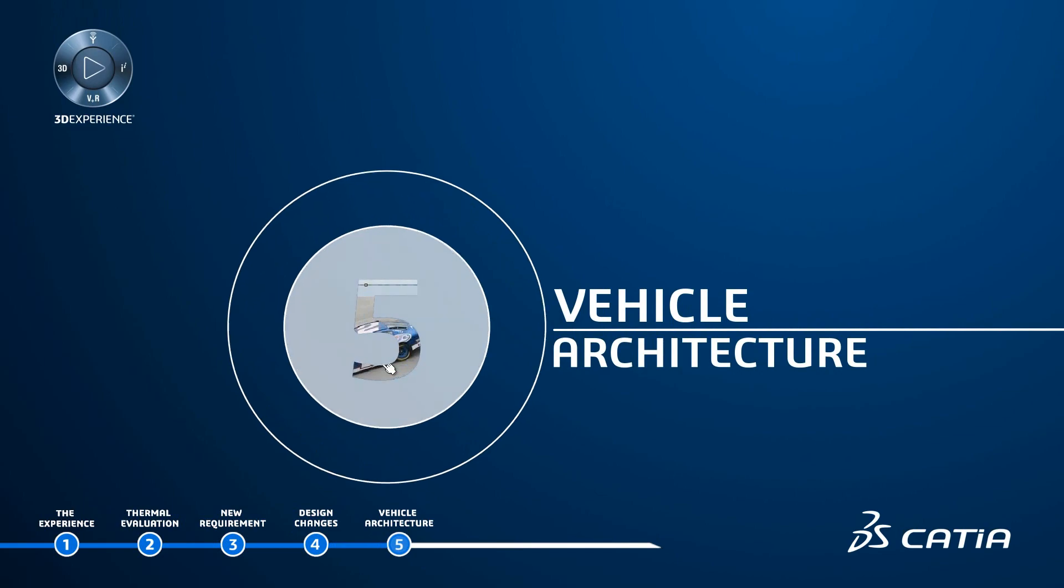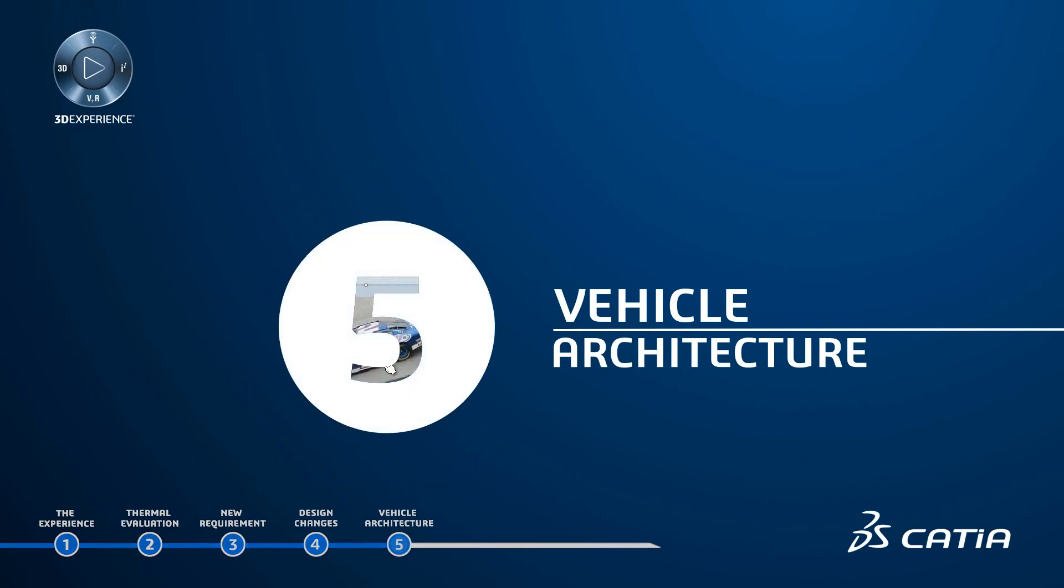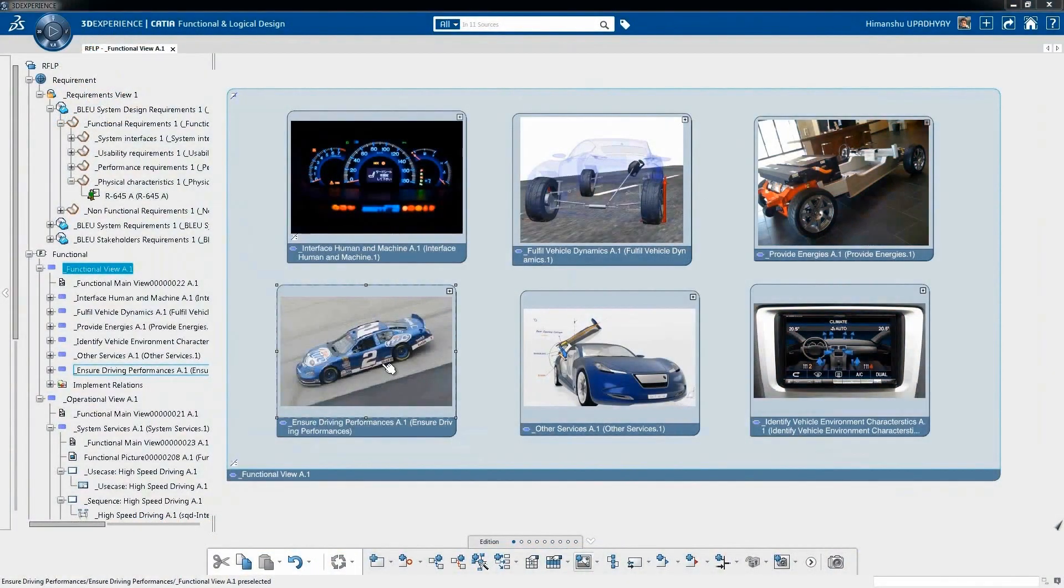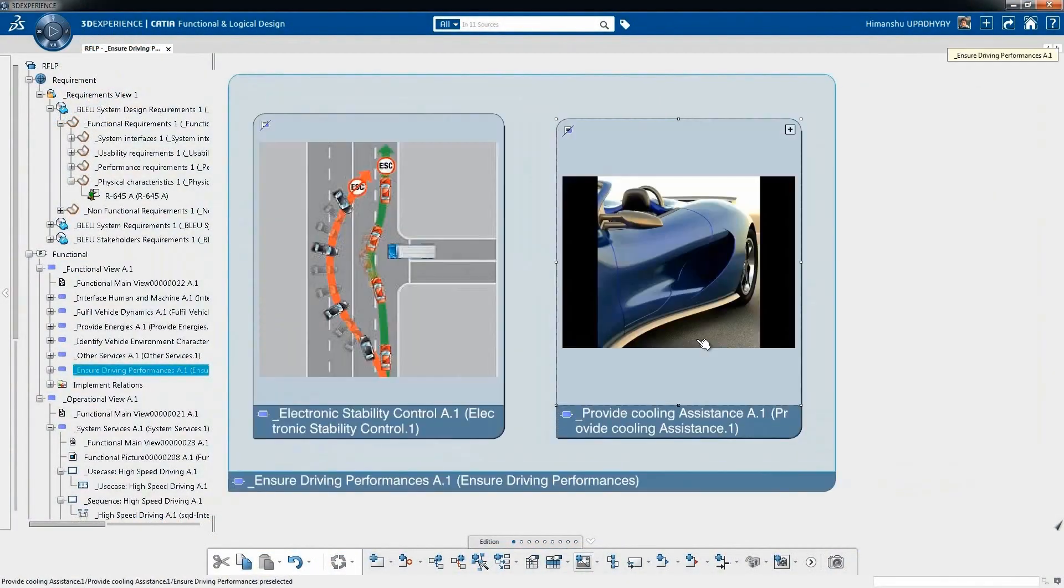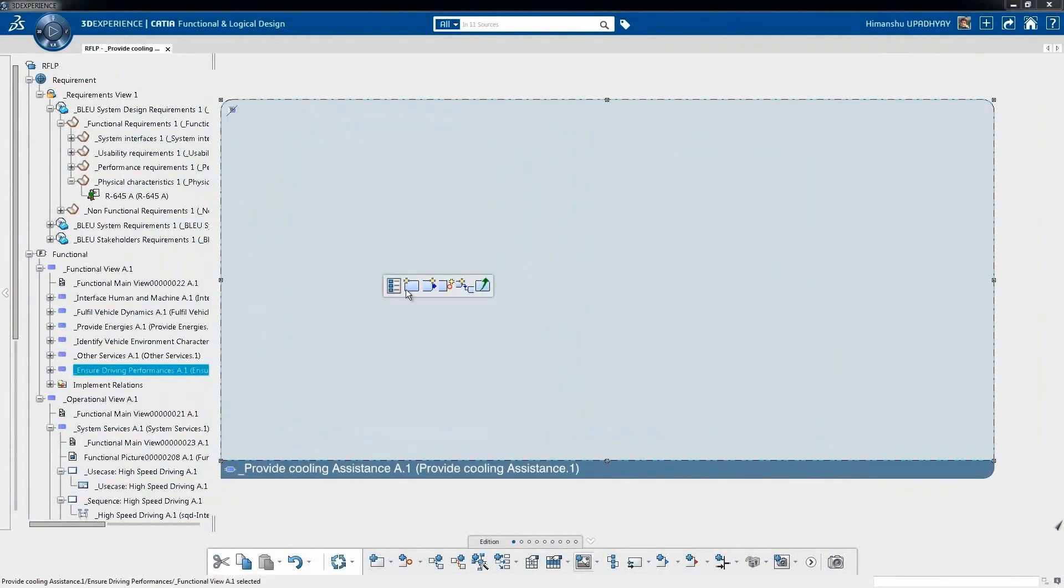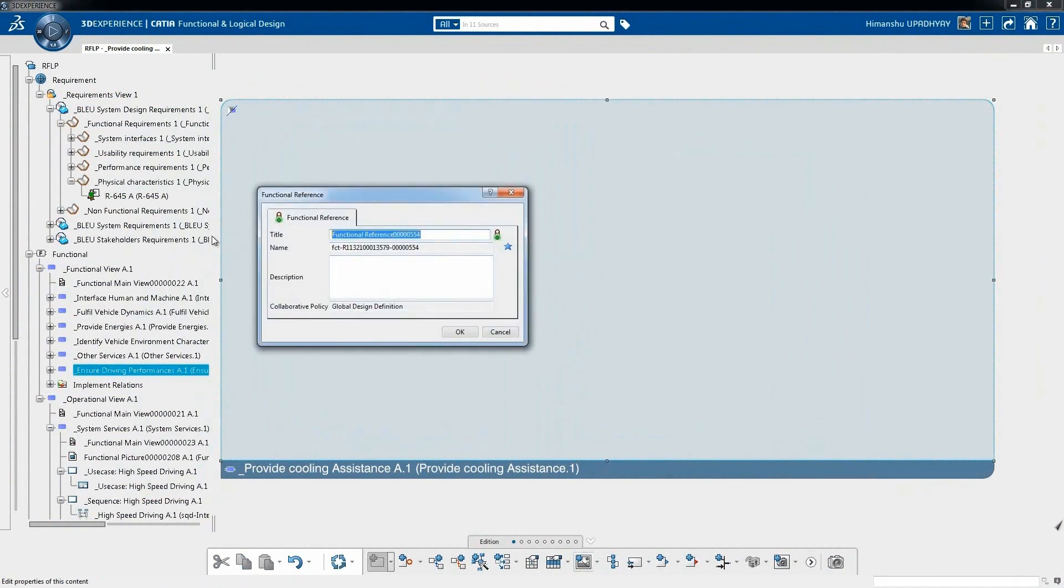Vehicle Architecture: In parallel with styling changes, additional technical functionalities for cooling assistant has been added.